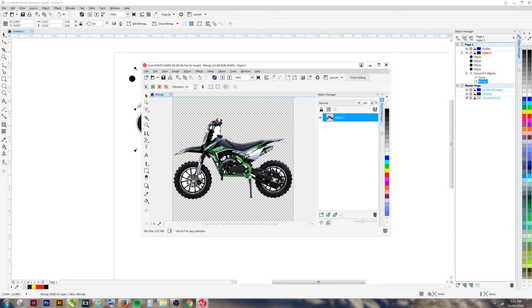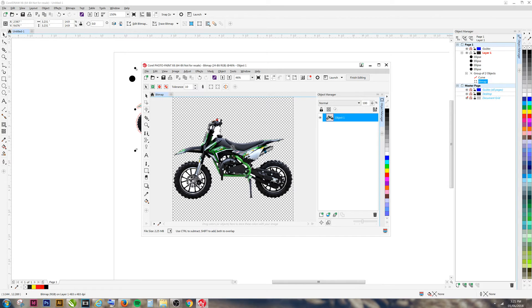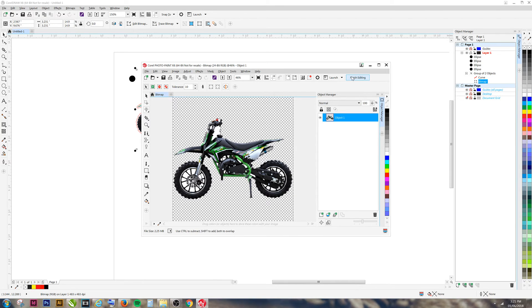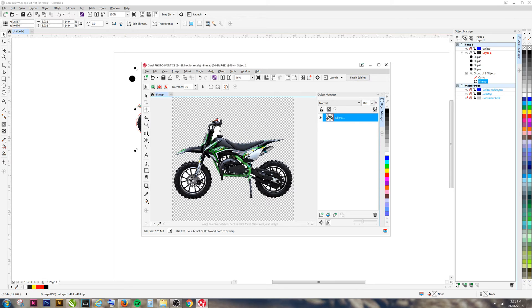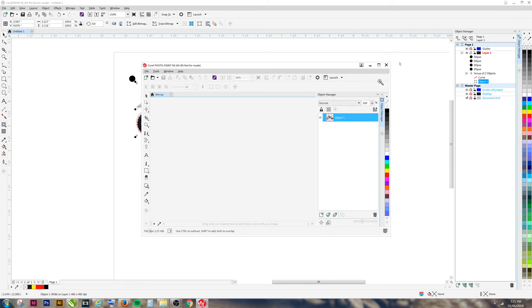Now when we print, our image will only print the dirt bike and not the white background. Click Finish Editing, save your image, and return to CorelDRAW.